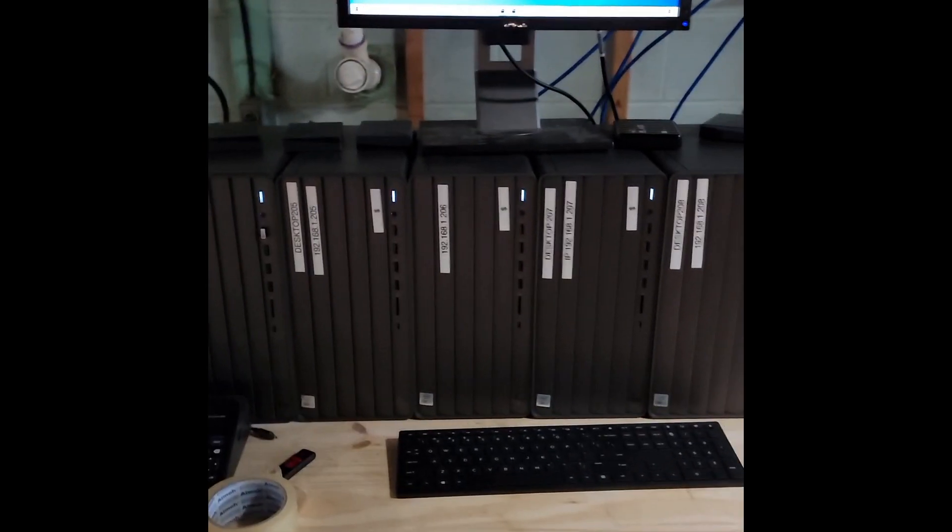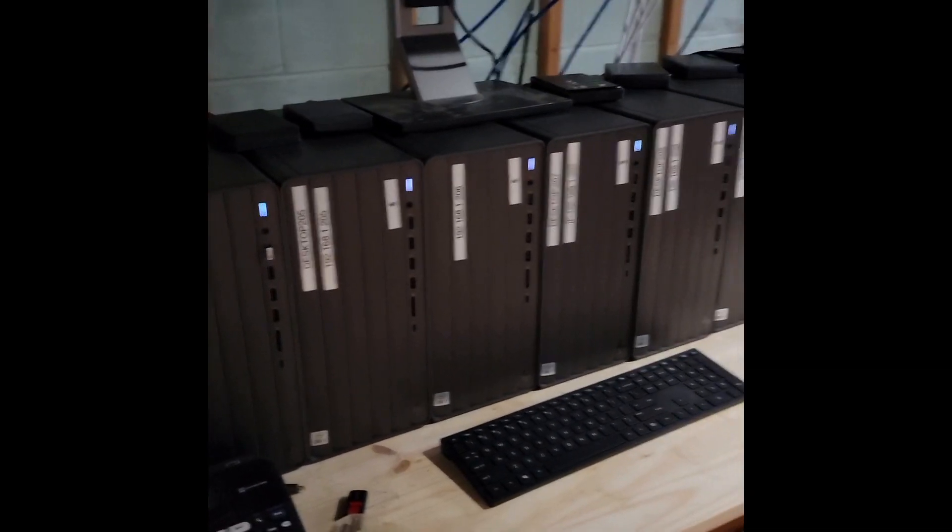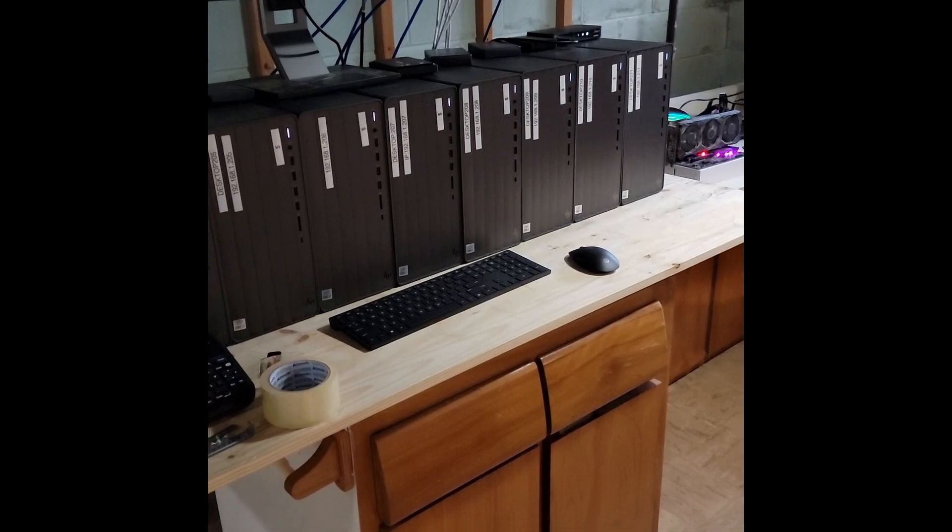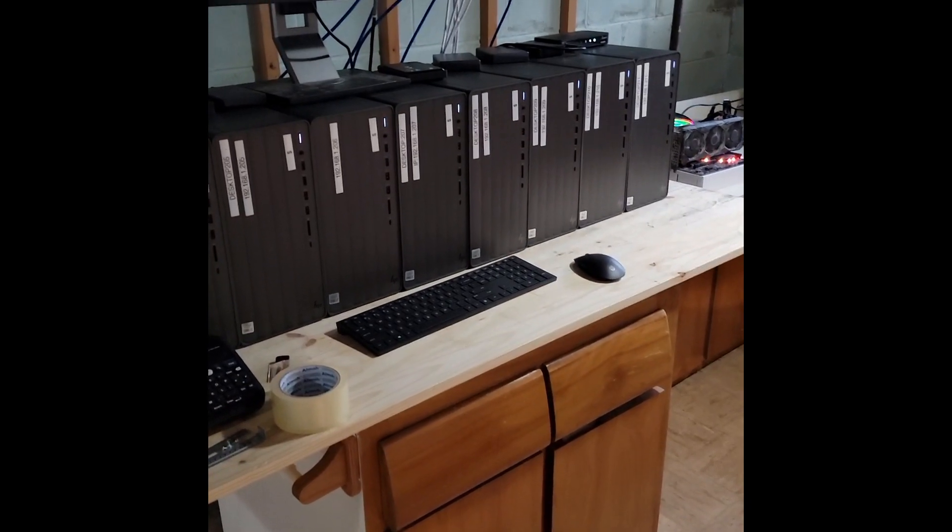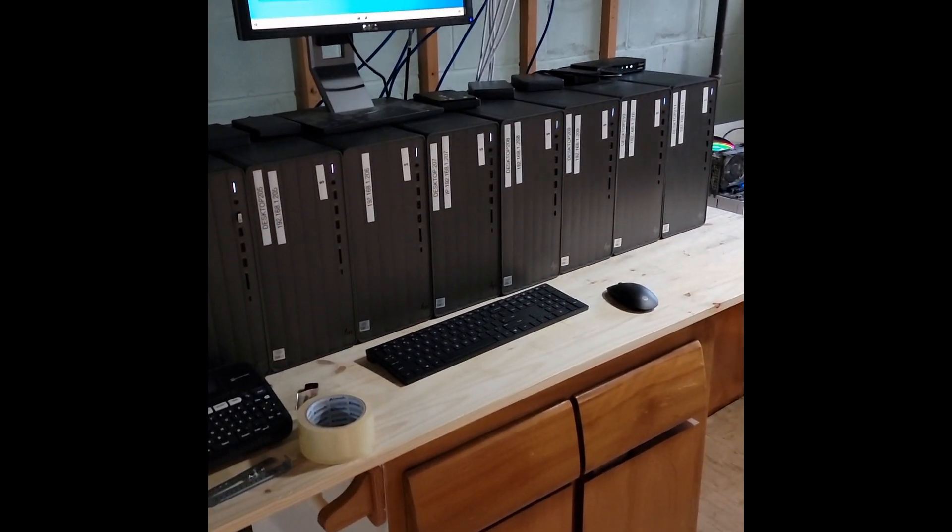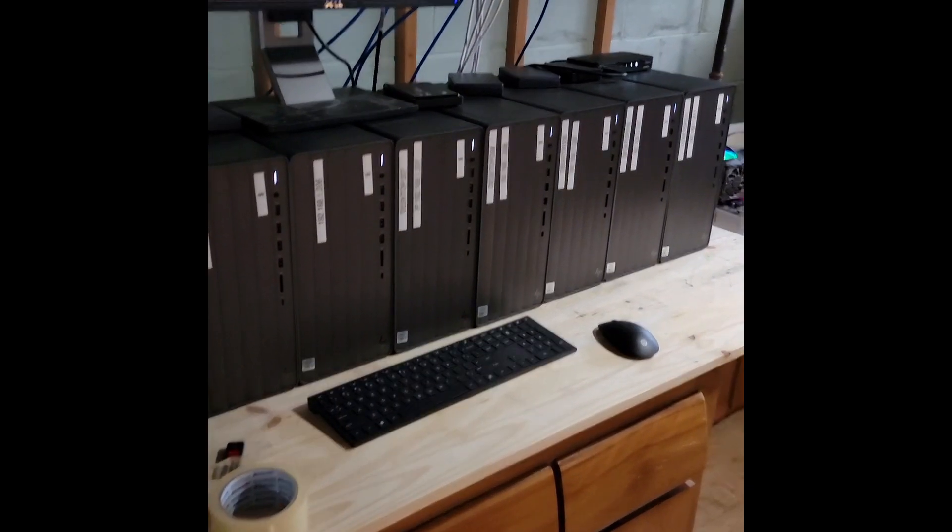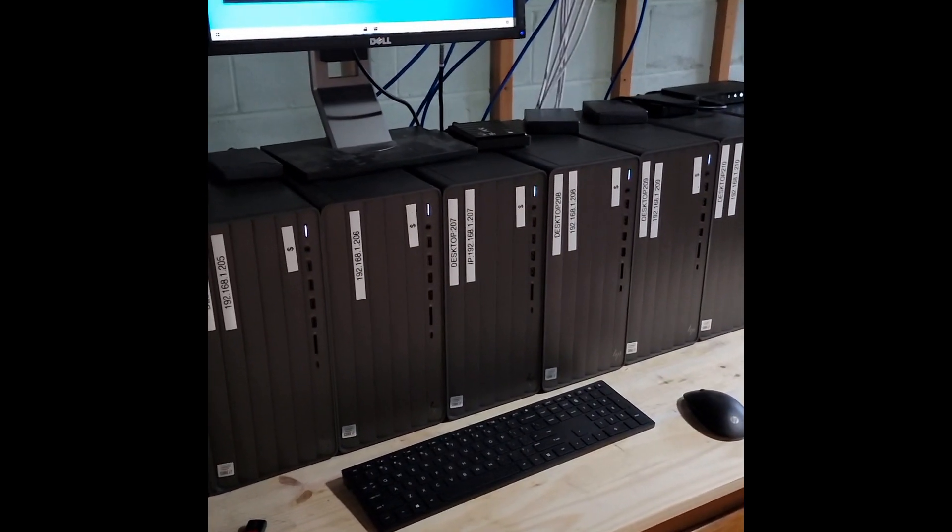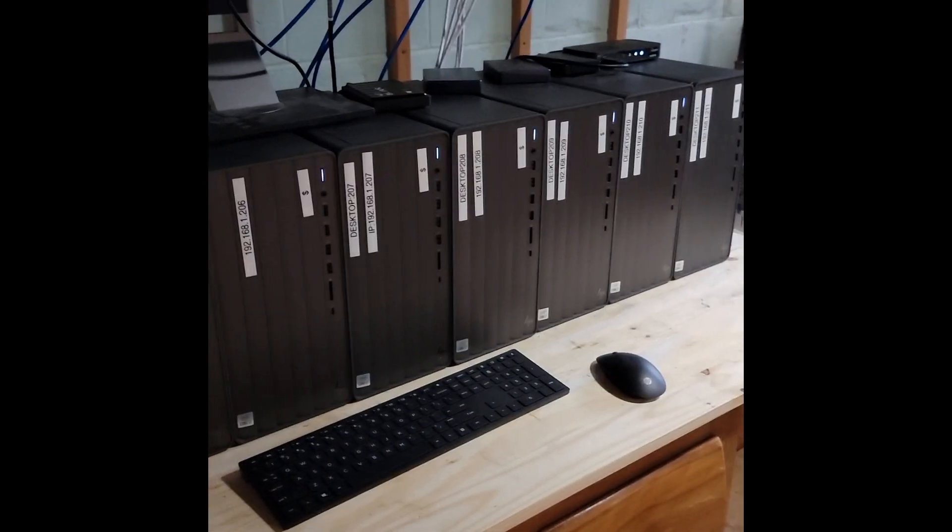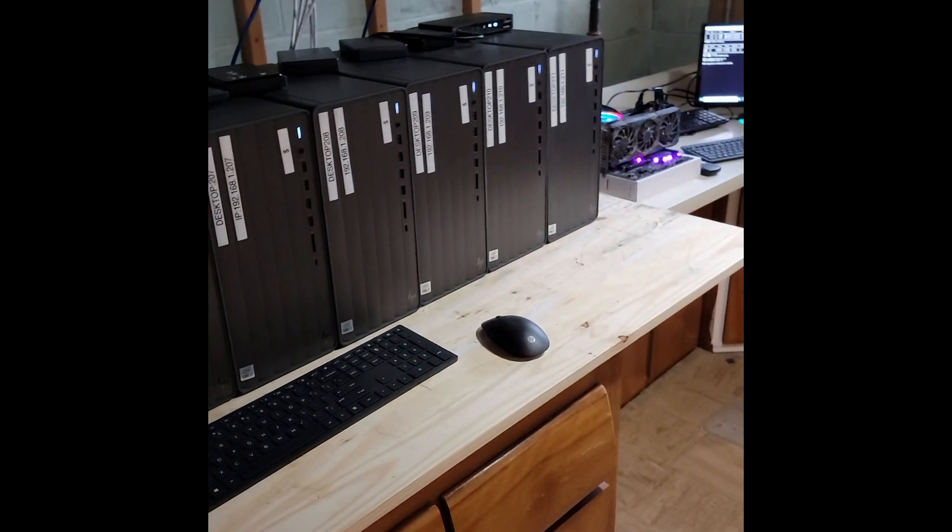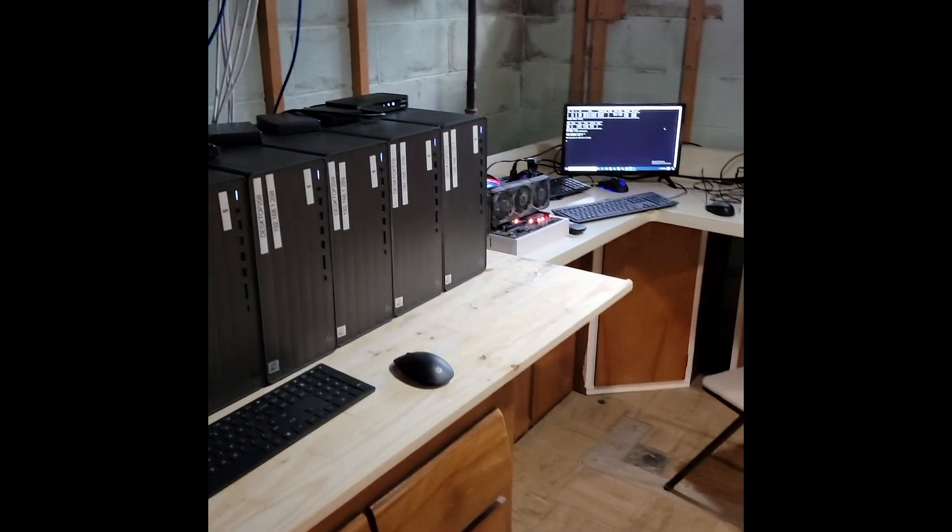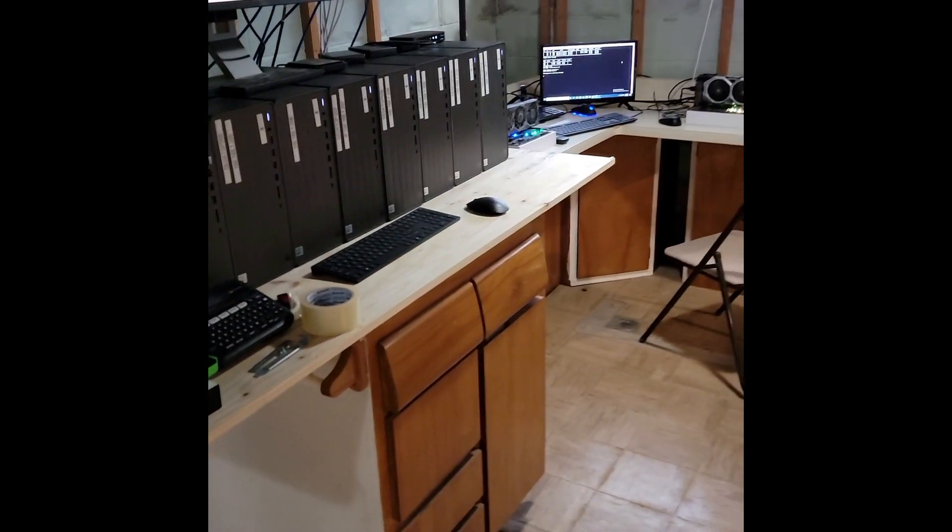That server can move at six gigabits per second. It still takes a long time but it's more feasible. Once that server's done, I'll start filling up the next one when I get it, and the next one, and the next one. The plan is to have six so far.